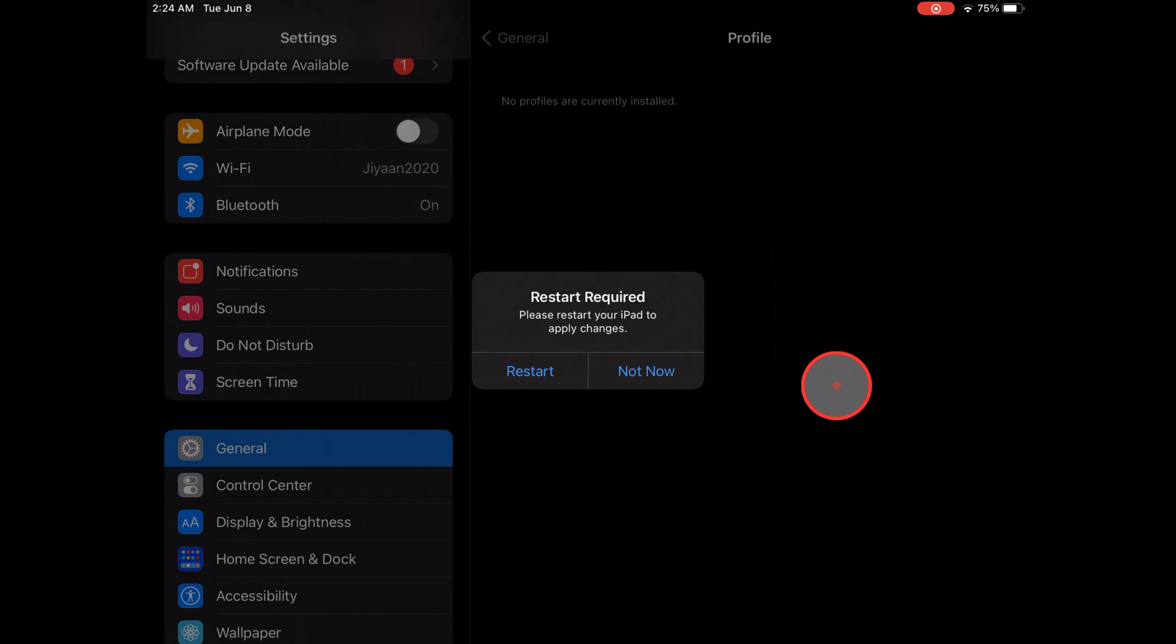Next, Remove Profile. Removing this profile will change settings on your iPhone or iPad. Choose Remove.